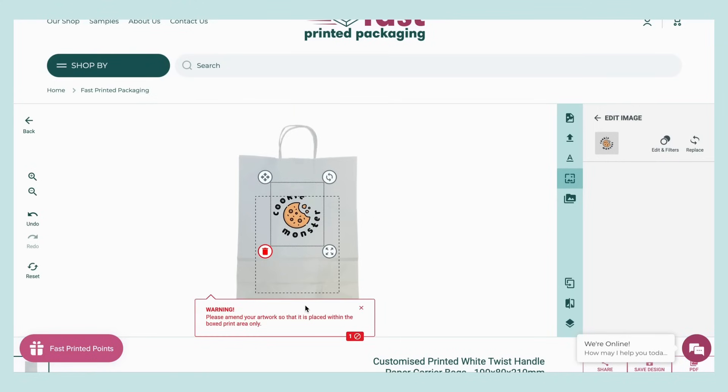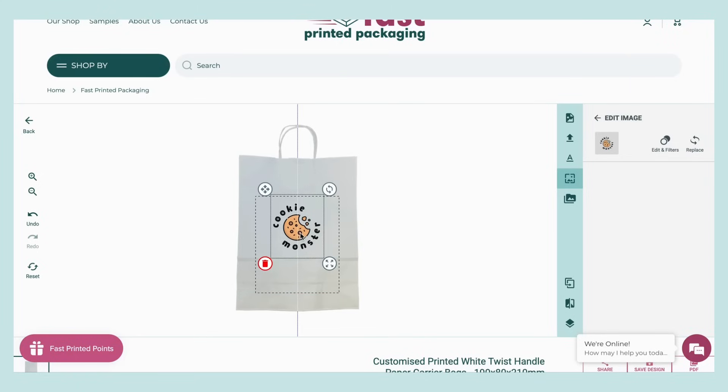A warning will appear if artwork is moved outside of this area, as we won't be able to print there.